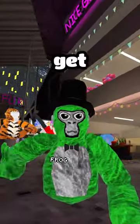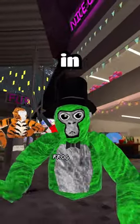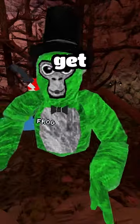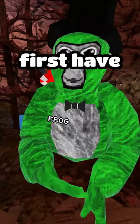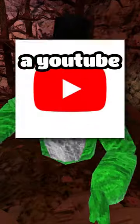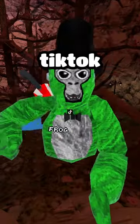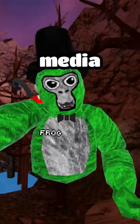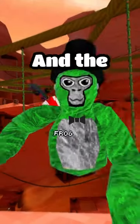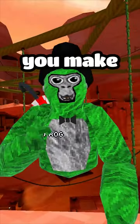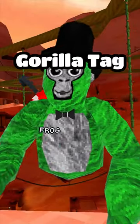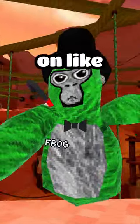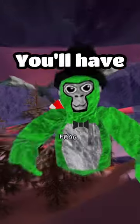Here's how you can get finger painter in Gorilla Tag. If you ever want to get finger painter, you'll first have to make a YouTube channel, a TikTok channel, or practically any social media channel, and the content you make has to be about Gorilla Tag — you can't just make videos on like Clash of Clans or something like that.